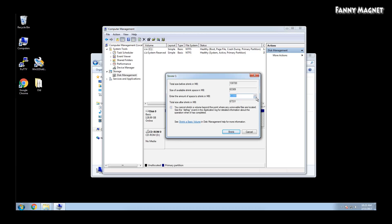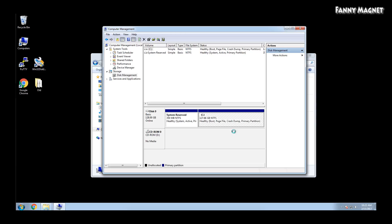You can definitely change it by clicking on the little arrow, or you can type the number directly. For example, I'll type 50,000. That will be approximately 50 GB or a little bit less. Then click on Shrink. It will take like 2 to 3 minutes.